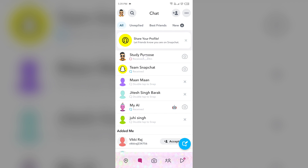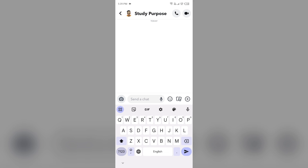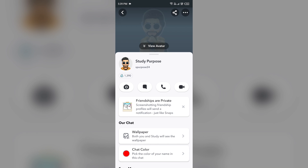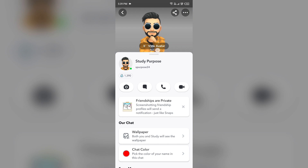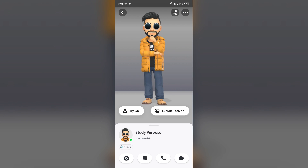Then click on their profile and you will see that the best friend pose has been removed. In this way you can delete a Snapchat best friend pose. That's all for today, thank you for watching our video.